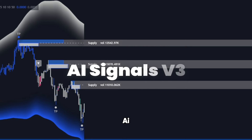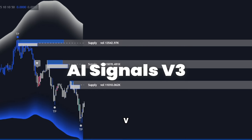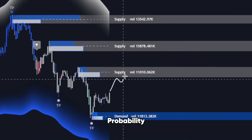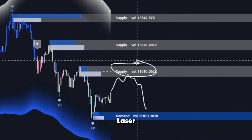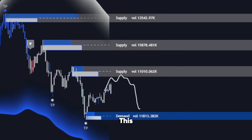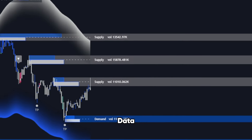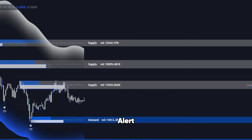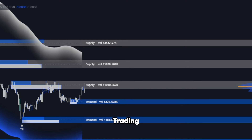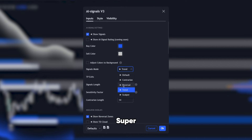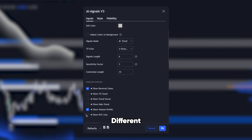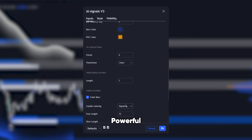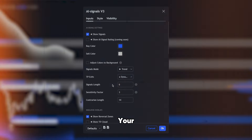First up, let's dive into AI Signals V3. This indicator is your go-to for pinpointing high-probability trade setups with laser accuracy. It does this by combining historical data, real-time analysis, and predictive algorithms to alert you to the best trading opportunities. With super-customizable settings, different signal modes, and custom alerts, this is one of the most powerful tools you will ever have on your charts.